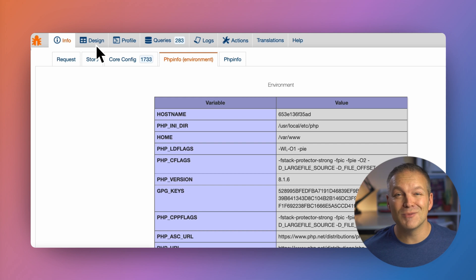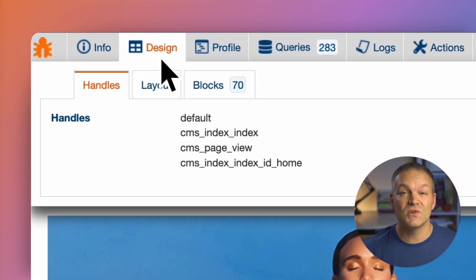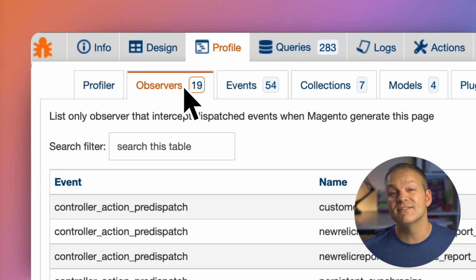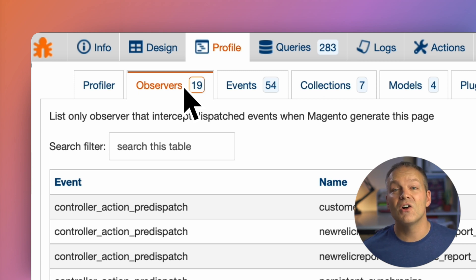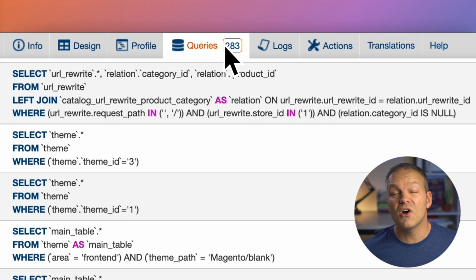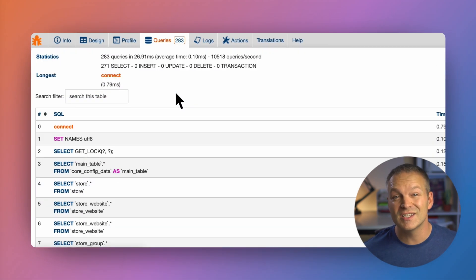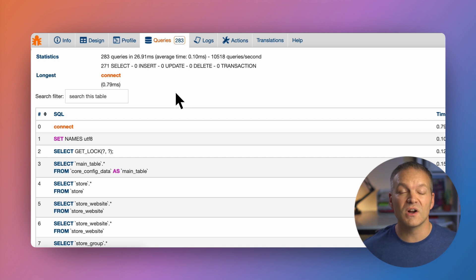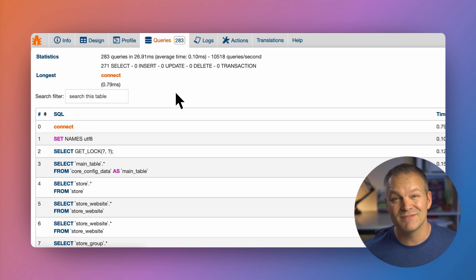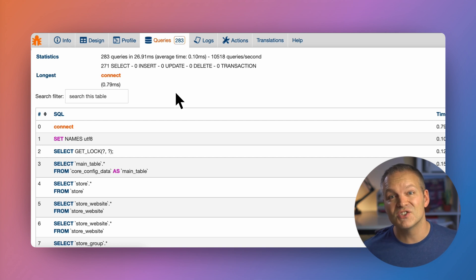The Design tab has layout handles and block classes. The Profiler tab has info on the Mage profiler, a list of all observers fired off when the page is loaded, events that were dispatched, all collections and models that were called, and all the various plugins and methods that were executed when the page was loaded. Looking at the Queries tab, this shows all the raw SQL queries that were executed on this page. This can be extremely useful when trying to find slow running queries, or if you are wondering why a certain repository is only loading a specific set of data. The ability to sort queries by the time it took them to execute is one of the best features of this toolbar.